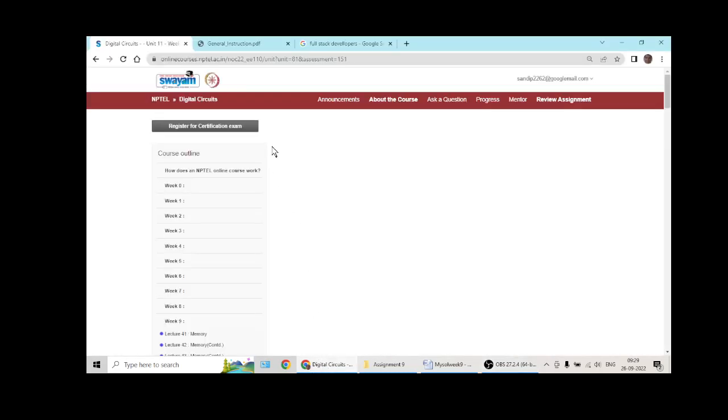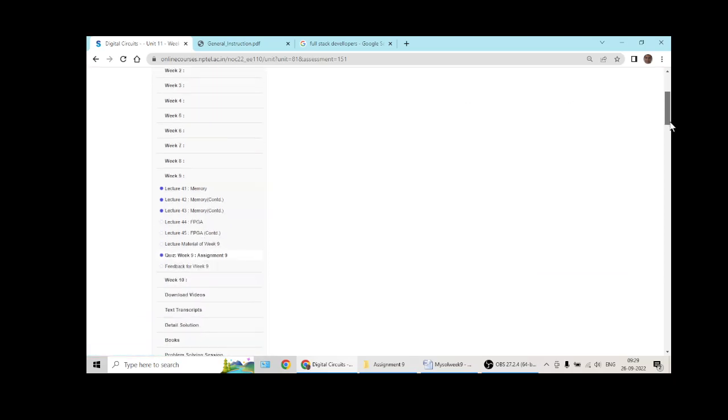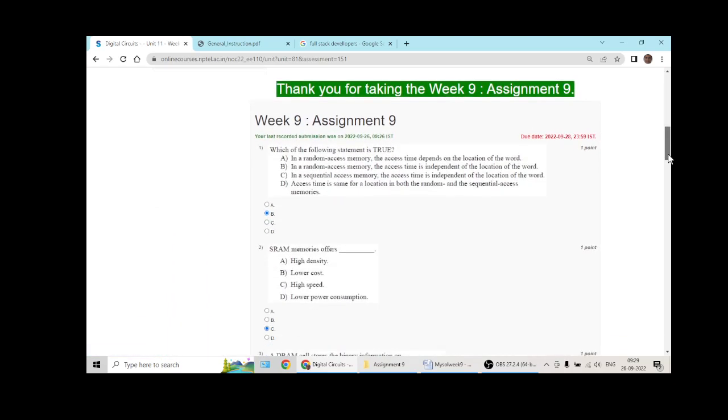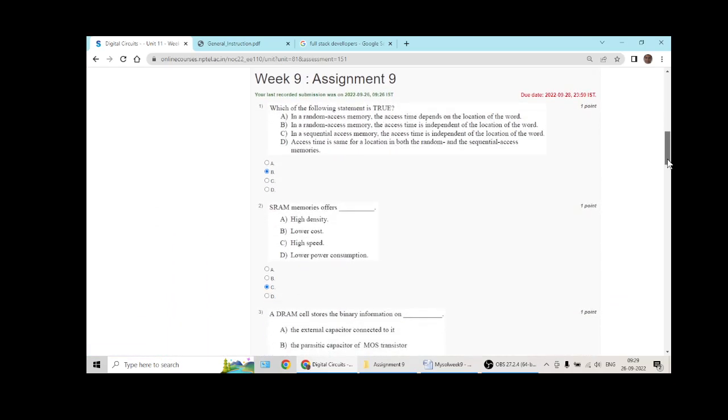These are my solutions to NPTEL's digital circuit course running in 2022. The due date is on 28th of September 2022.